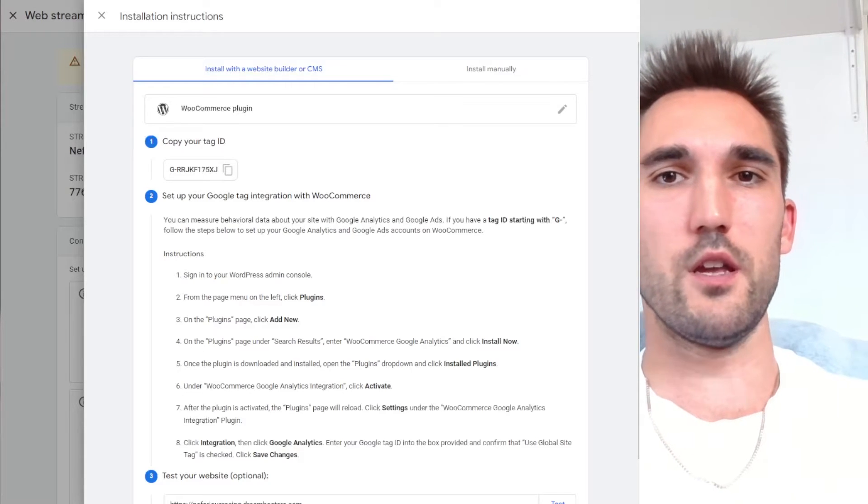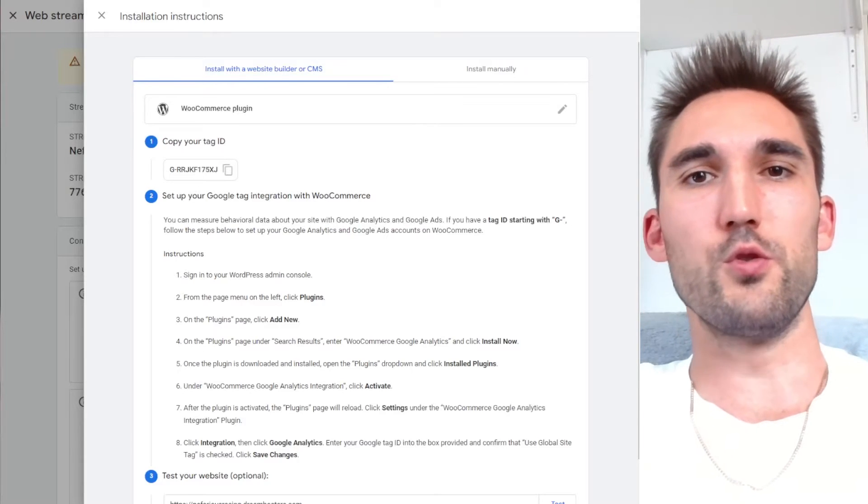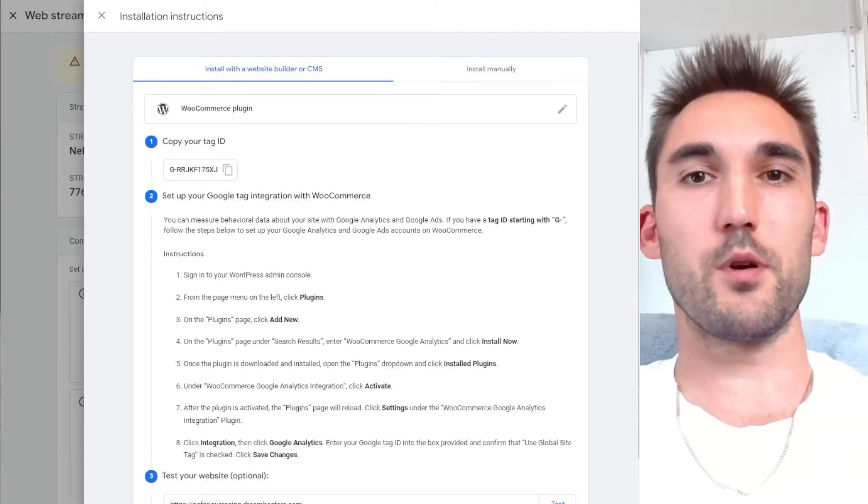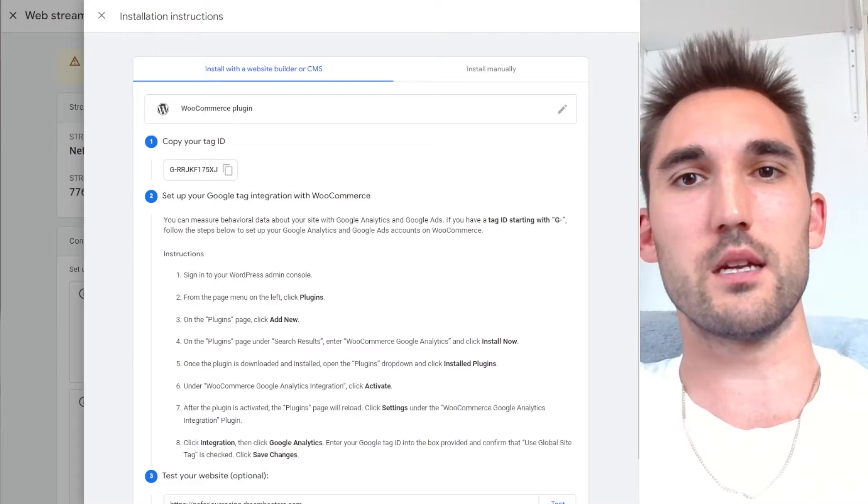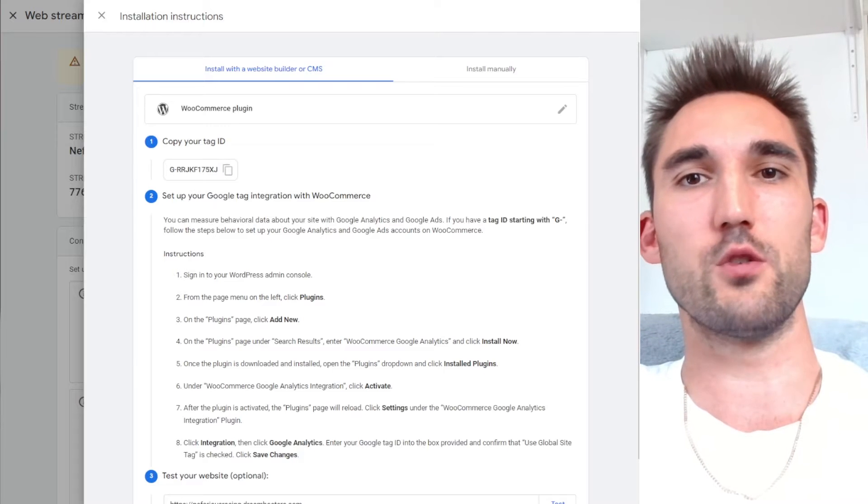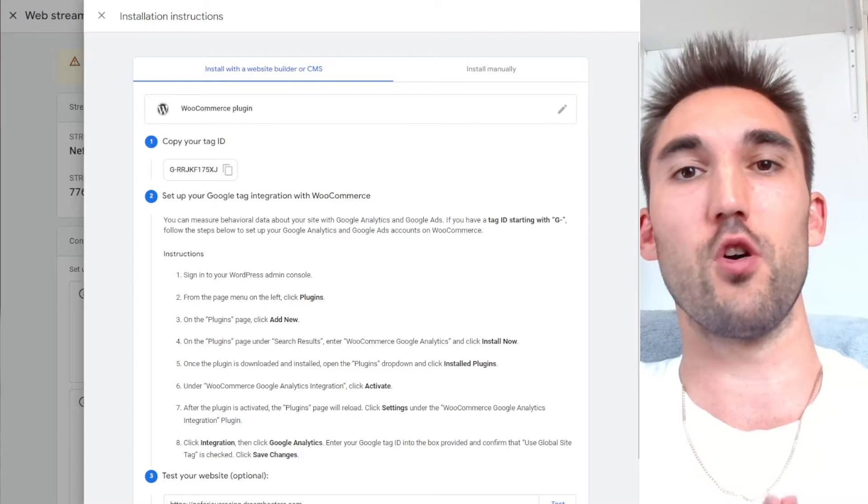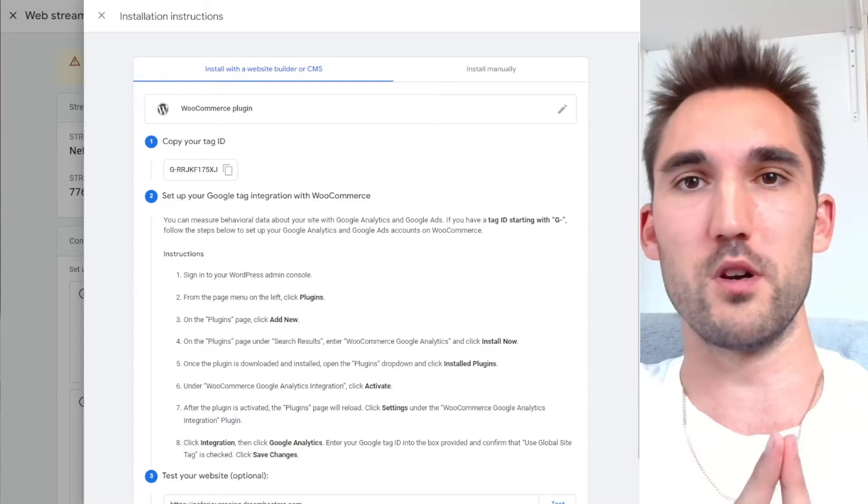All right guys, in this video I'm going to show you how to set up conversion tracking in Google Analytics 4 using Google Tag Manager on your WooCommerce website.